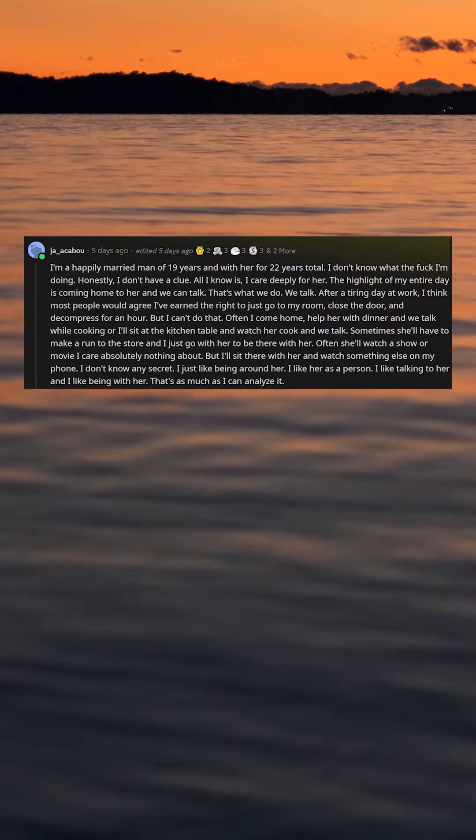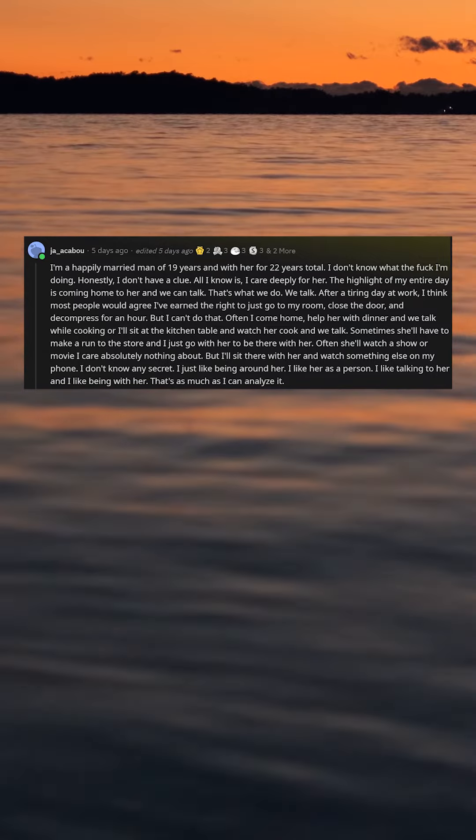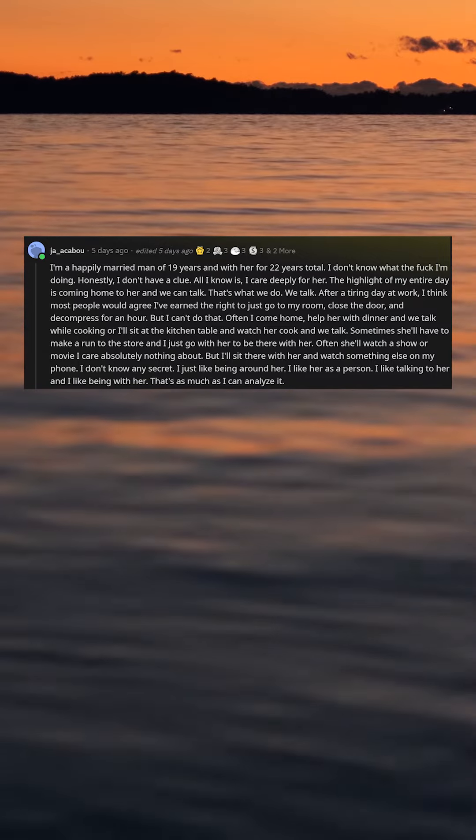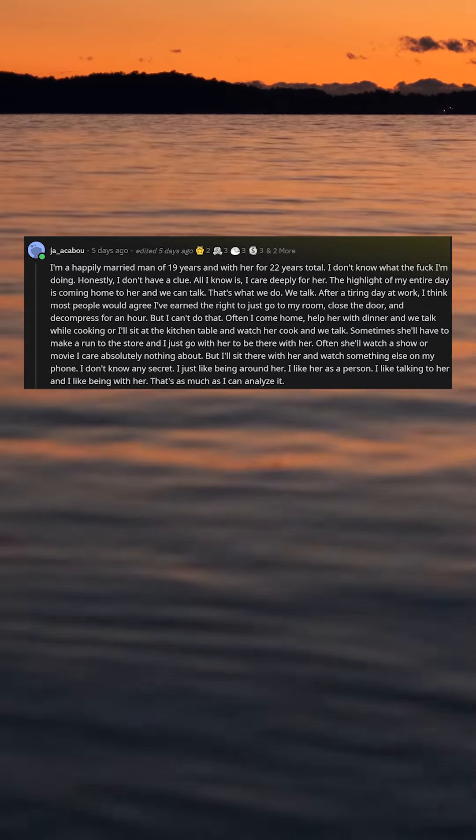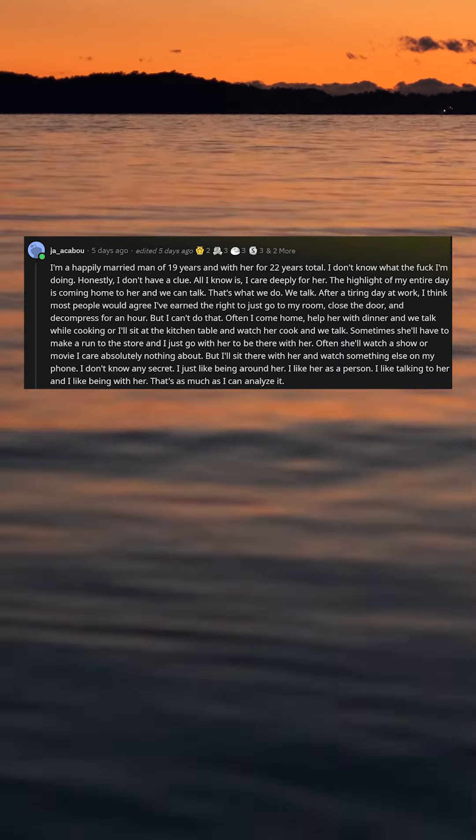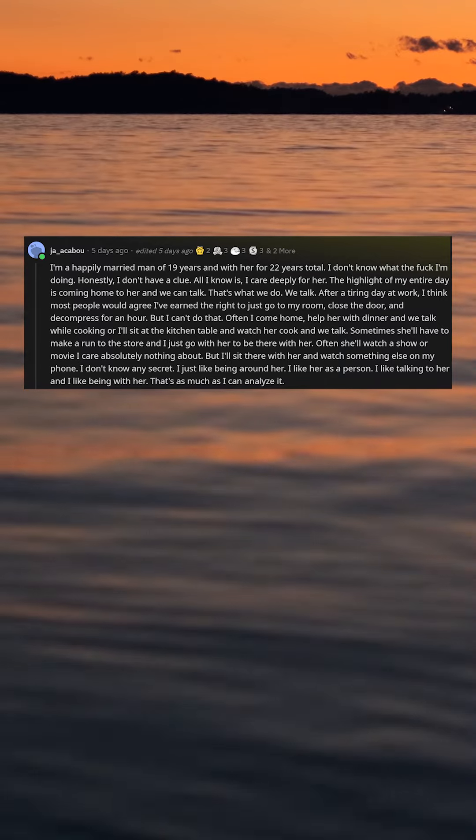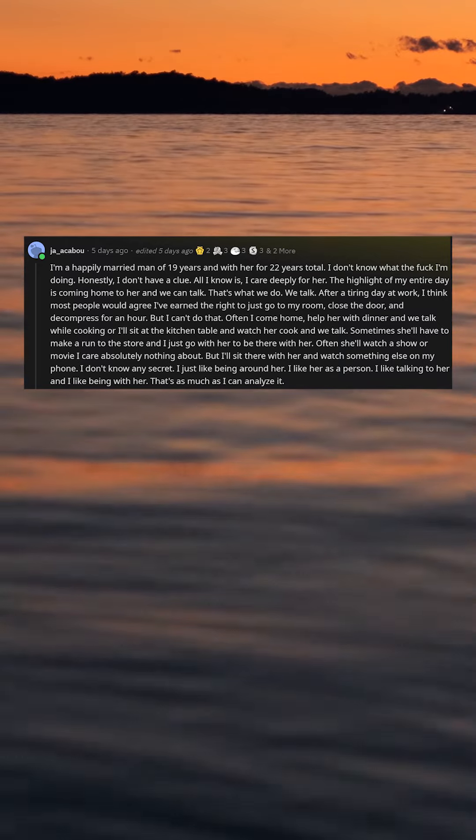I'm a happily married man of 19 years and with her for 22 years total. I don't know what the fuck I'm doing. Honestly, I don't have a clue. All I know is, I care deeply for her.